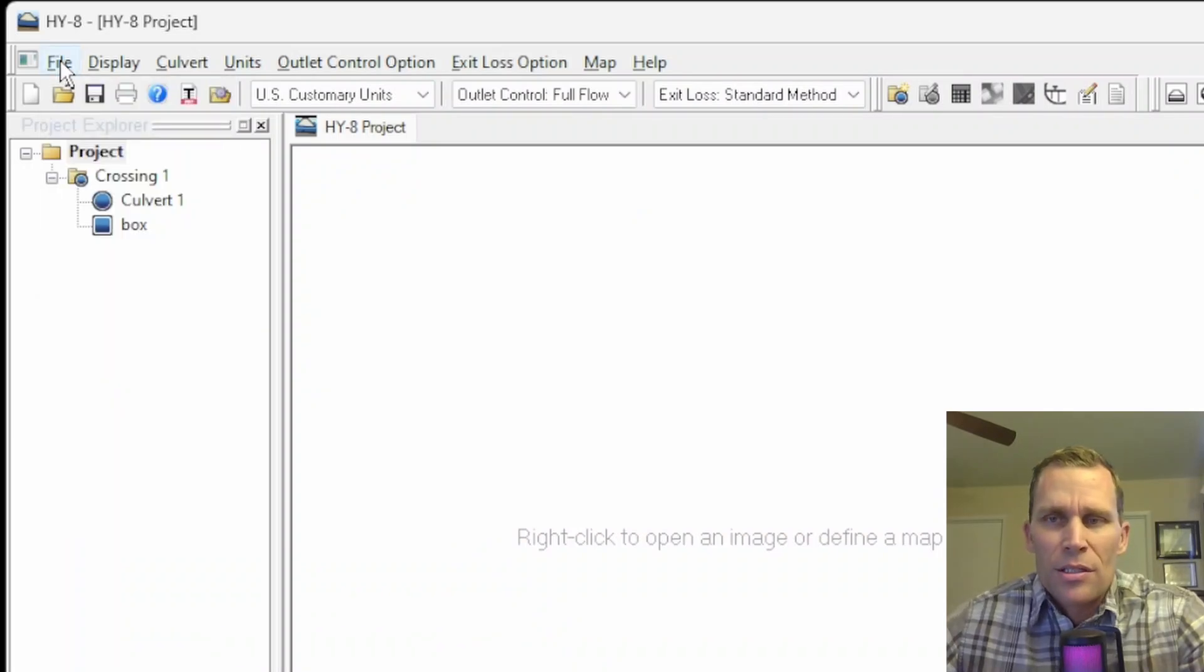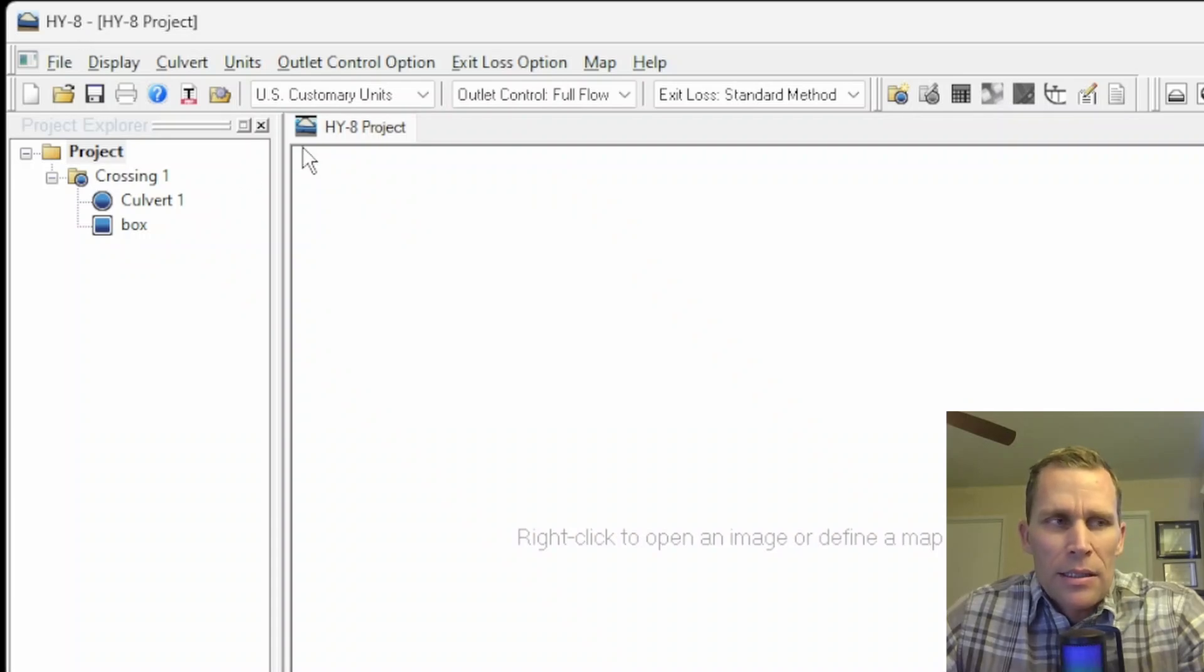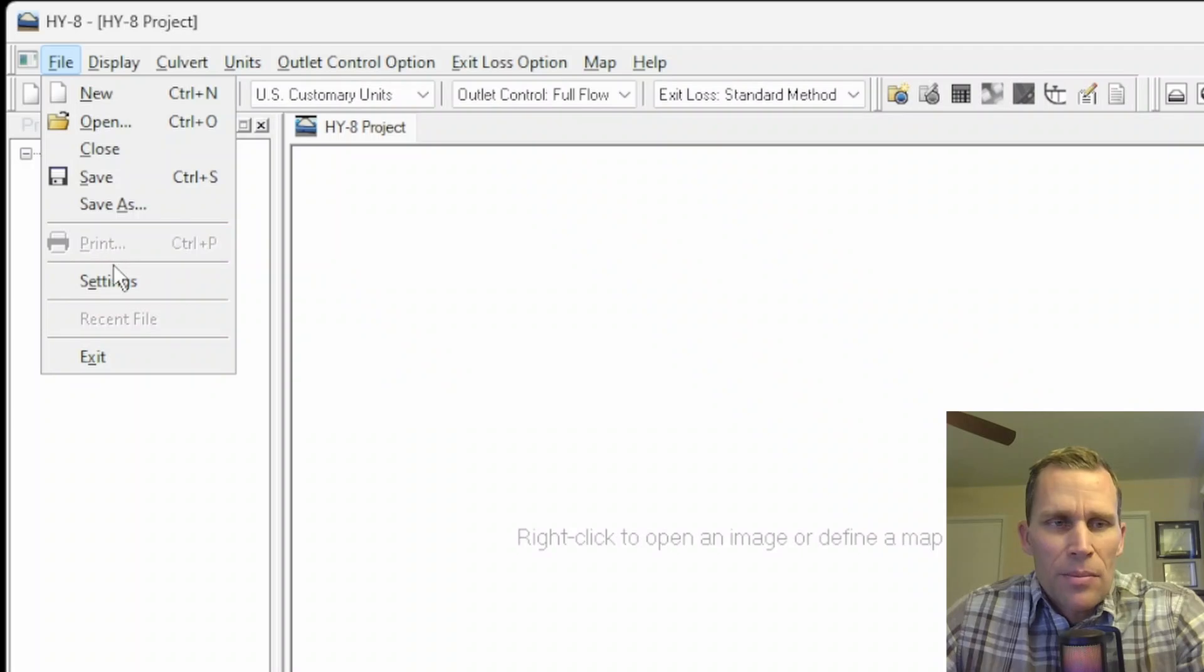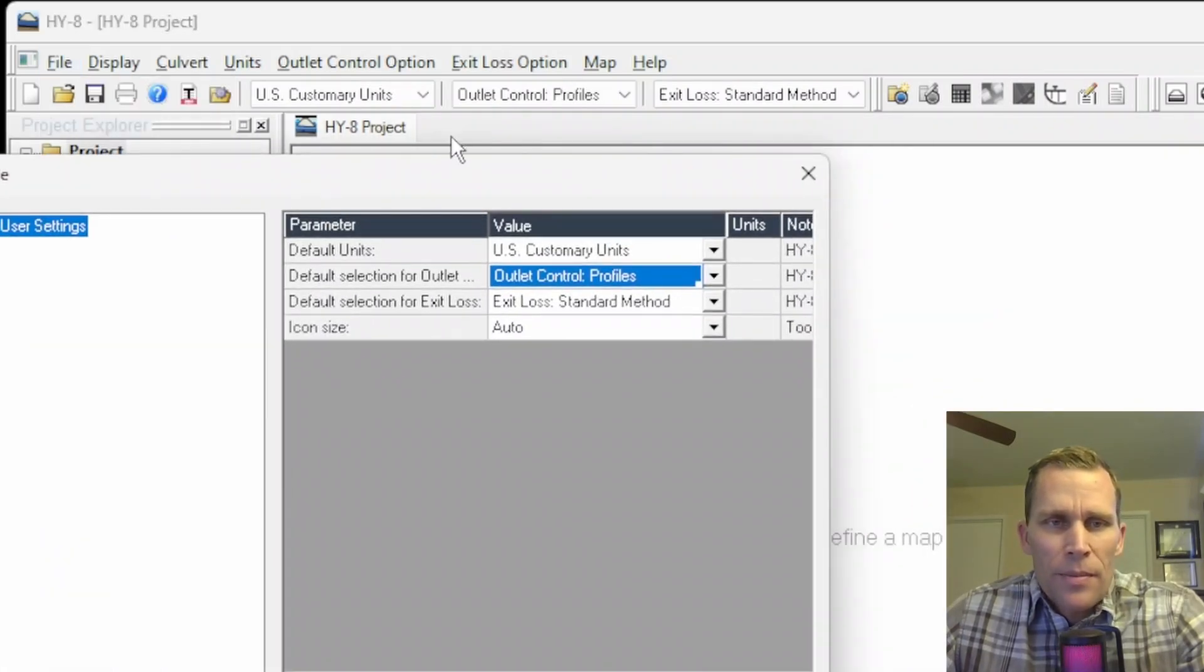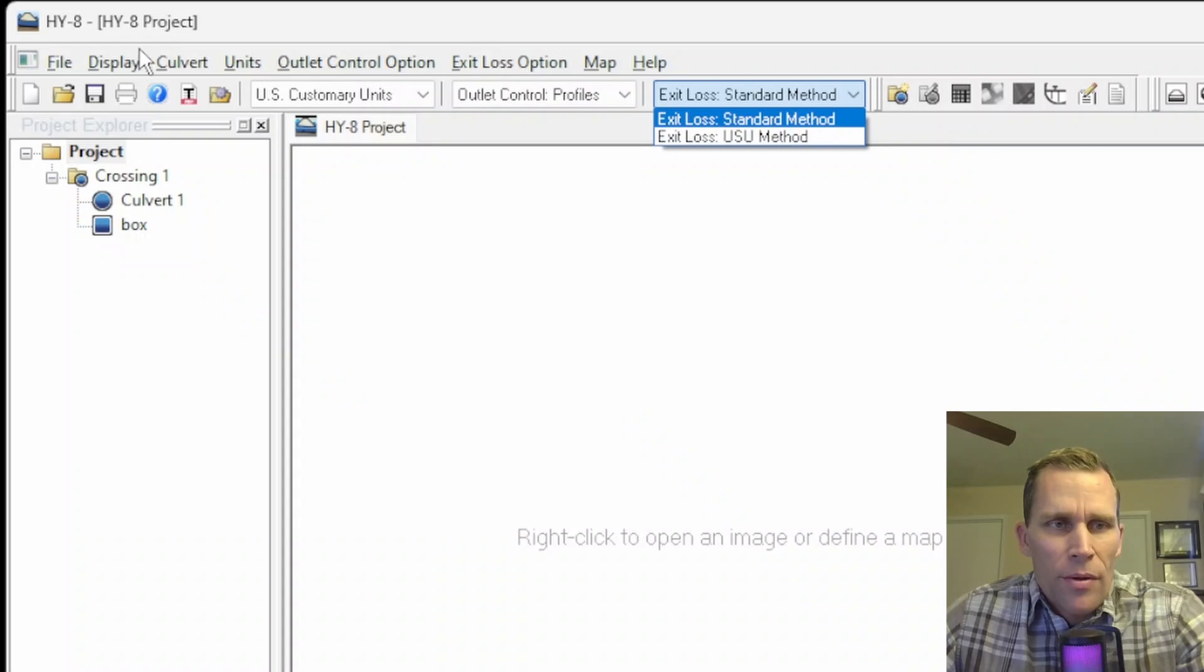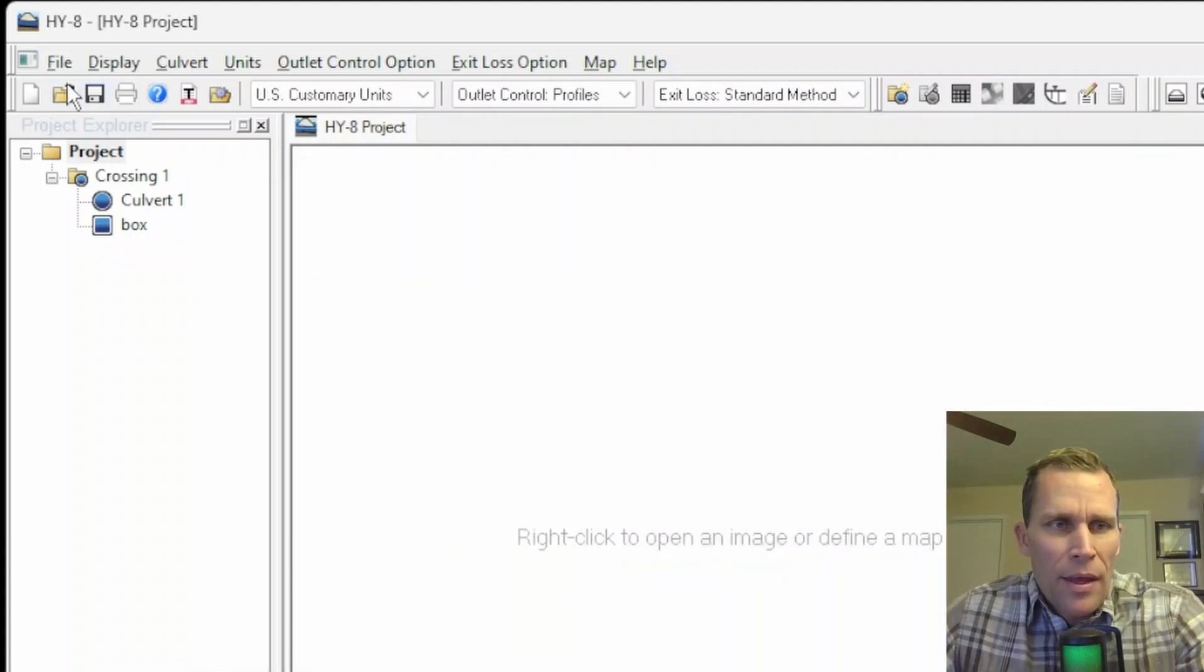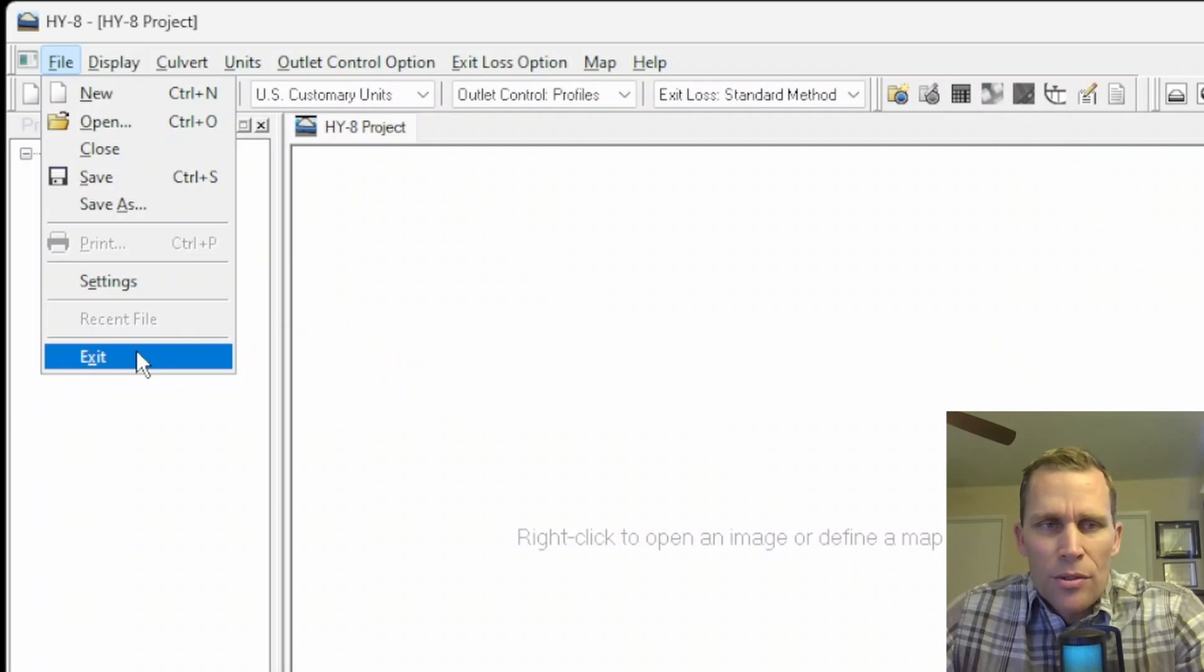This lesson is really just an overview. I'm not going to dig into any details. We're just talking about the user interface, not necessarily the details on how all of these features work. Next up is print, that'll open up a print setup dialog box. Settings right here refers to a few of the drop-downs: units, outlet control, and exit loss method. Those are the three options available in file settings. And then last in the file menu is recent files and then exit, which would close the program.